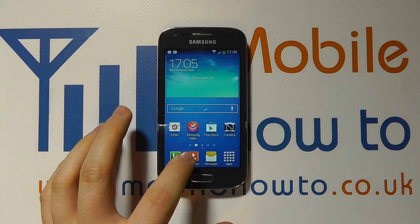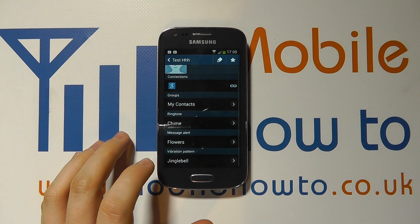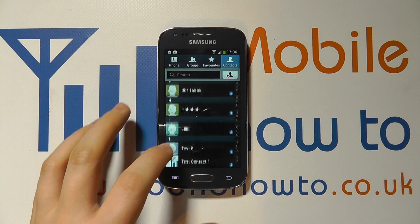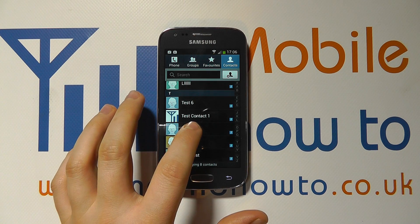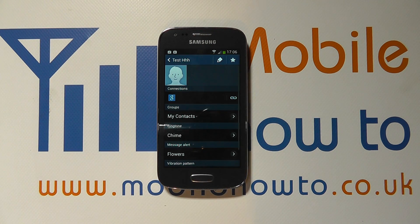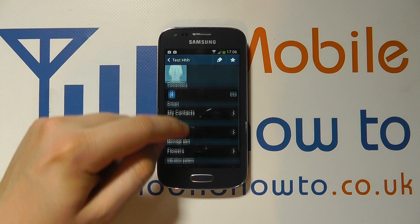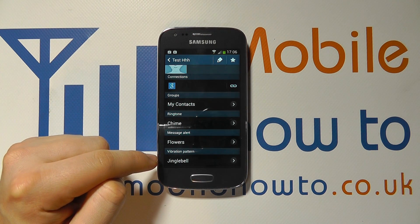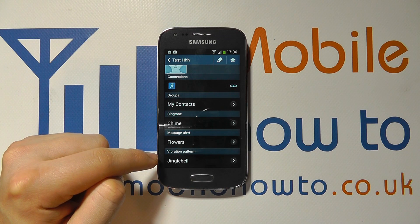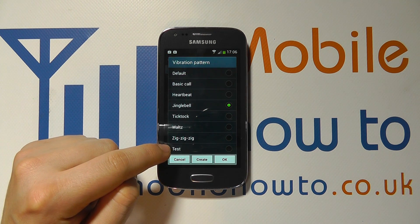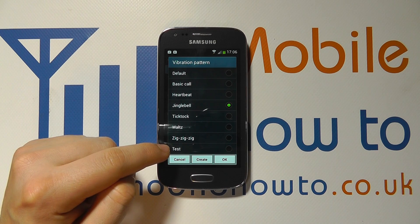I need to go into my contacts list and navigate to the contact I want to apply the pattern to. Let's go to test HHH. You'll actually see that this contact already has a vibration pattern set at Jingle Bell. If I tap on that, I can select my option of 'test' which I've just created.